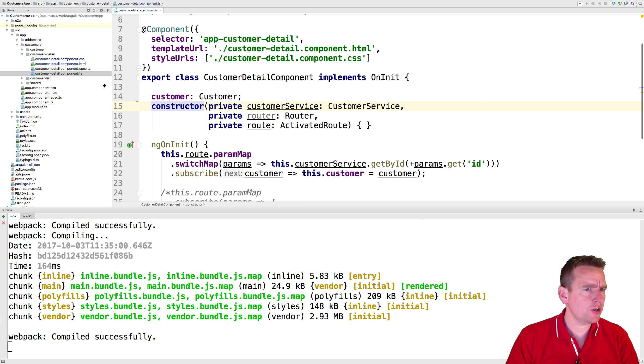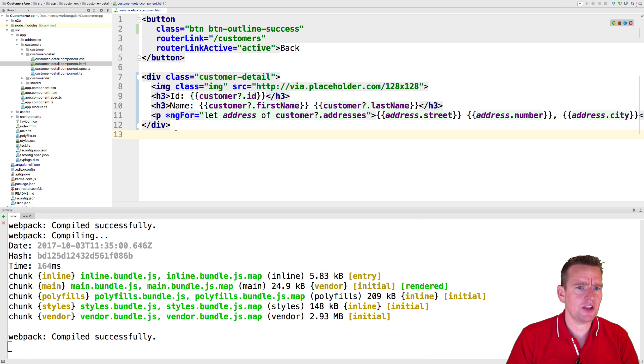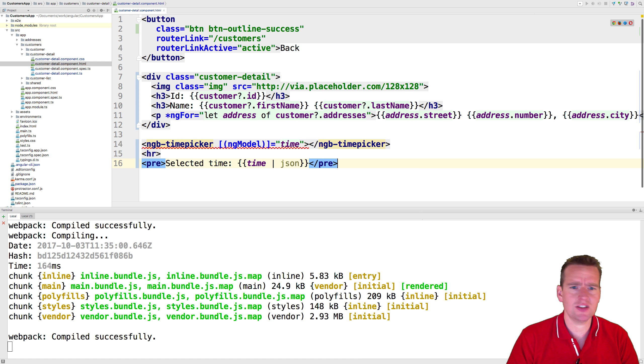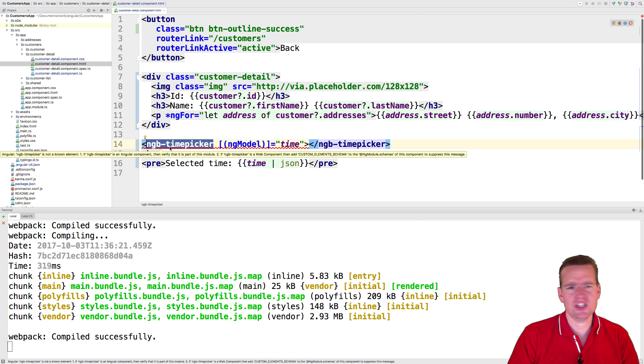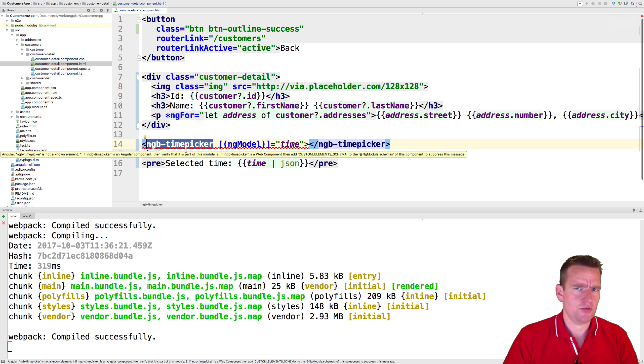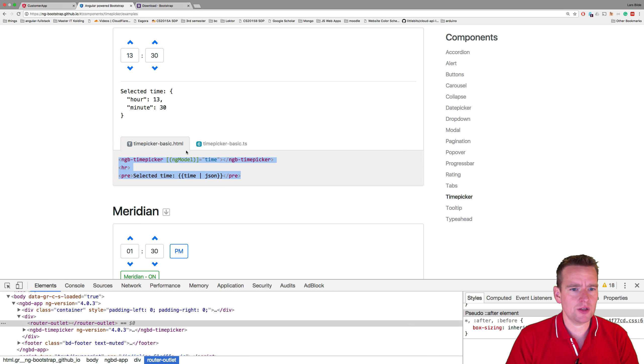I'm going into the customer detail HTML file, pasting this right in here. And notice it fails of course, because it doesn't know what this tag is, ng-time-picker, that doesn't exist.